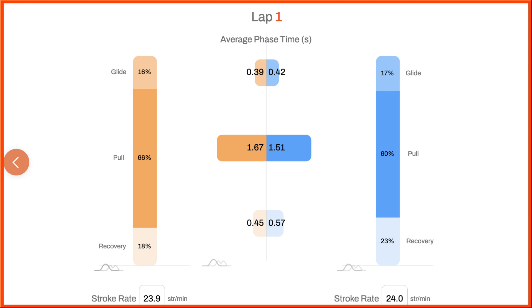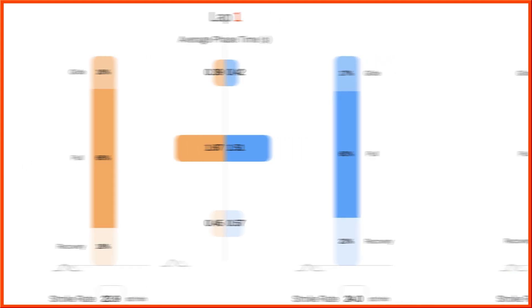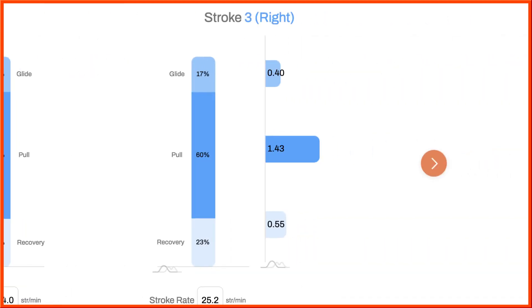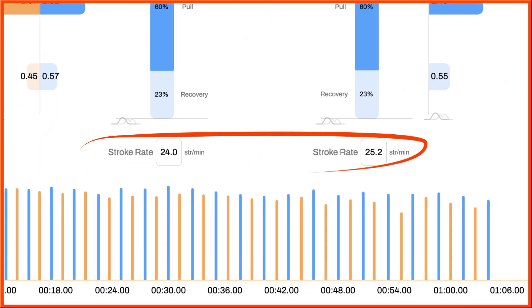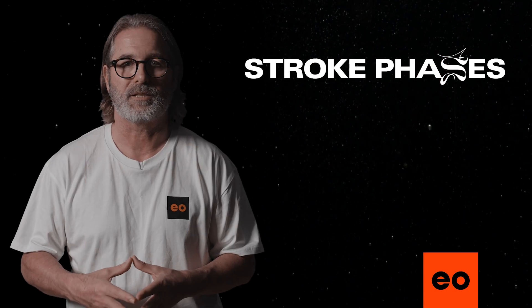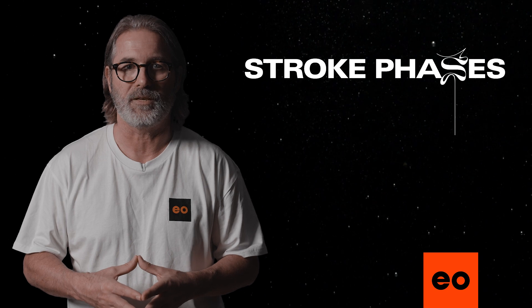You can see this here with your averages for both your left and right strokes for the lap. Then we can drill down further to see the same detail for every single stroke over here on the right. You'll see where we're looking at the third right stroke in lap one. Stroke rate is shown below each breakdown, helping you see how phase proportions relate to this key performance feature.